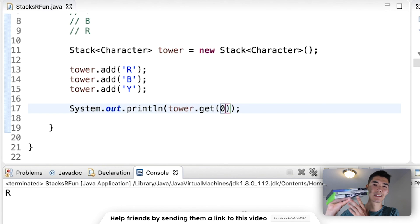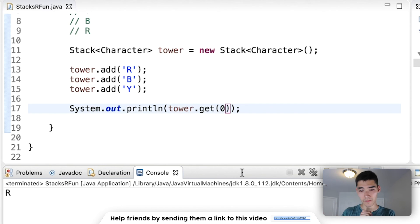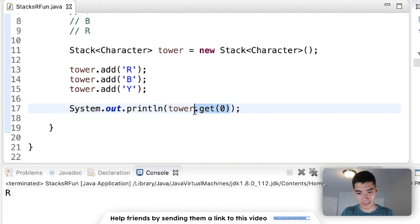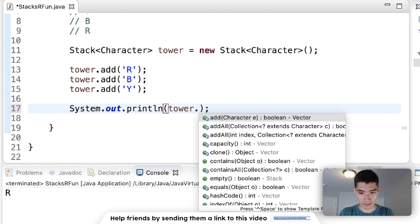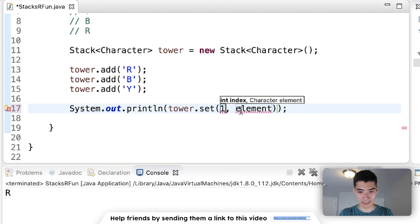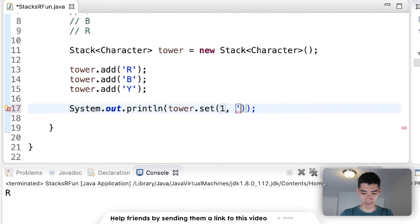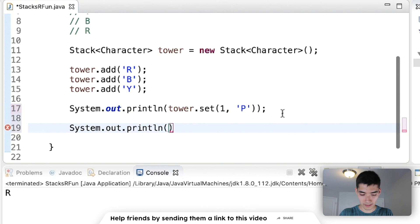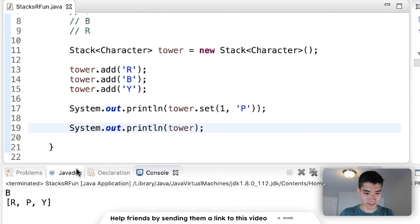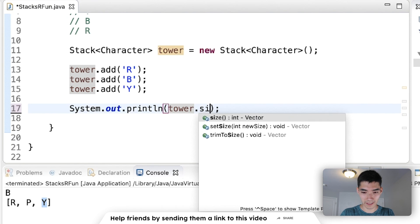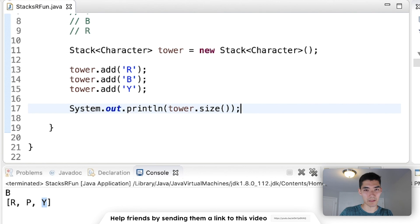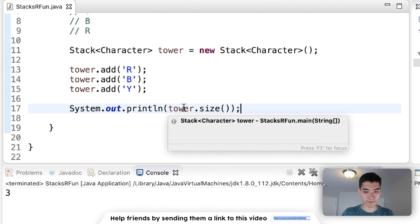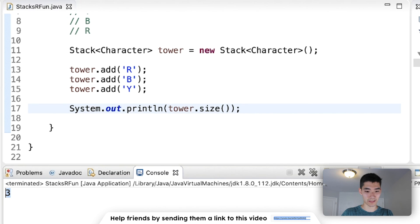If you just picture it like this you'll be golden. You can also set certain indexes — say I wanted to replace blue at index 1 with 'P'. If I print the stack now, the tower would show R, P, Y. The last thing to show is you can get the size. The size method is really useful in general, and Stack has one as well.